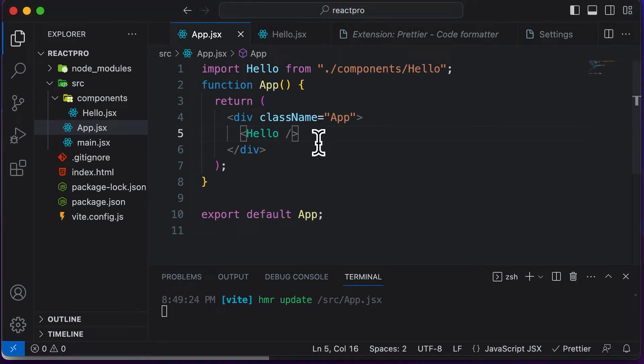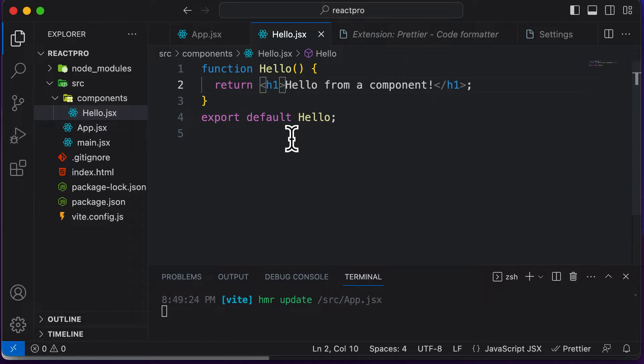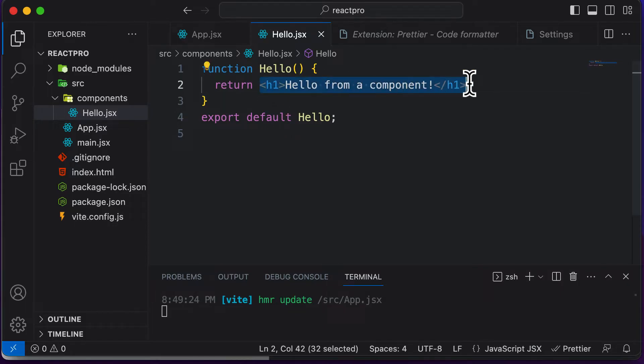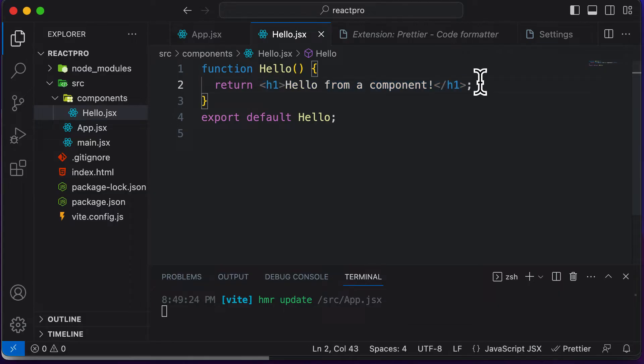In this particular lecture, let's learn what exactly is JSX. We have already created a component and we have said multiple times that a component actually returns some JSX code. So now let's understand what exactly is JSX.